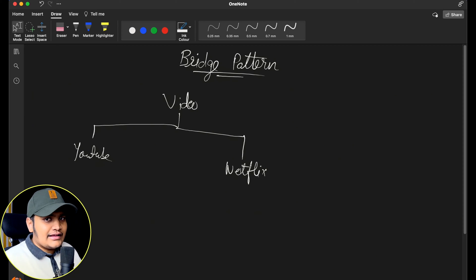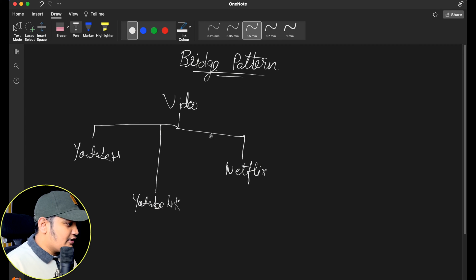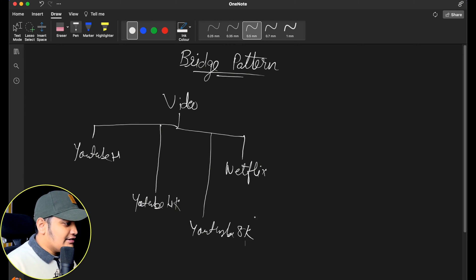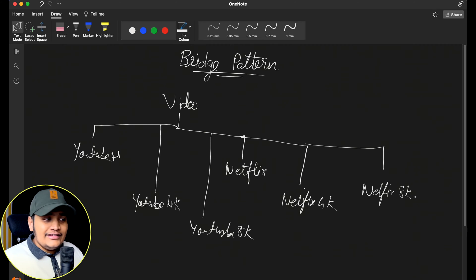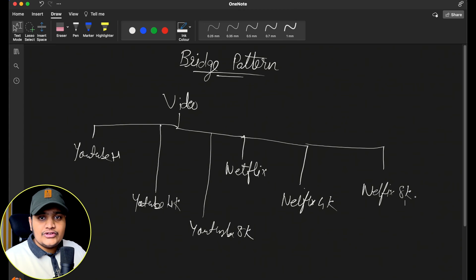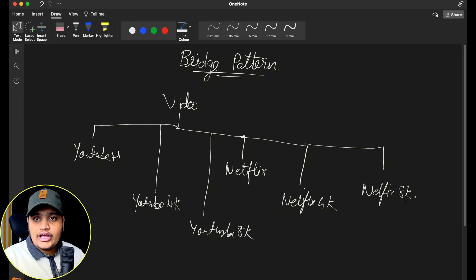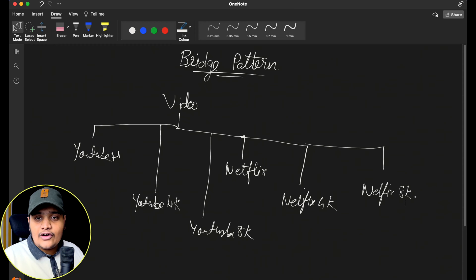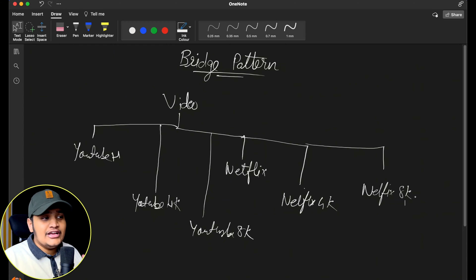If you want that functionality, you would create subclasses for each combination: YouTube with HD, YouTube with 4K, YouTube with 8K, and similarly Netflix with 4K and Netflix with 8K. You can see that by just adding different types you are exponentially increasing the number of subclasses. If you introduce Prime Video as well, you'd be adding Prime Video HD, Prime Video 4K, Prime Video 8K, and so on — creating a huge list of subclasses, which is not ideal.